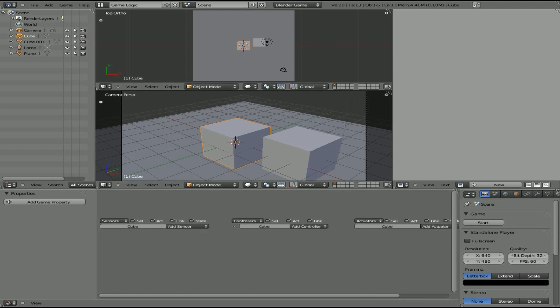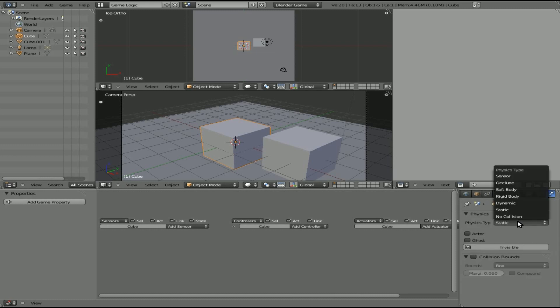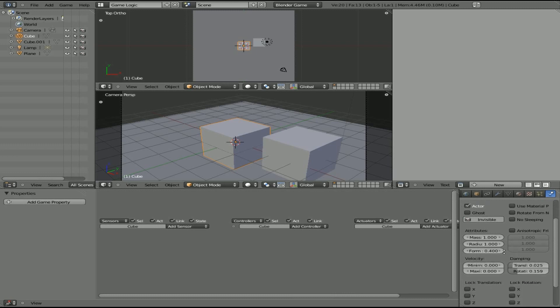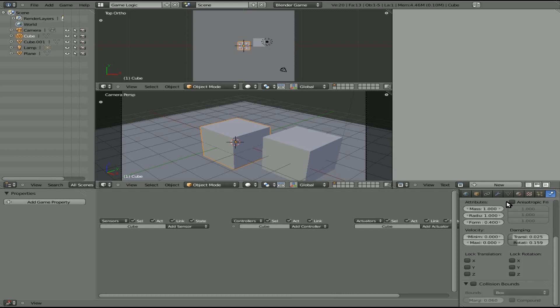Over here we're going to go to our physics window and make it a rigid body. It can be rigid or dynamic depending on what you're looking for — I've done a video on the difference between them. I'm going to pick rigid because that causes an additional problem I want to look at here.